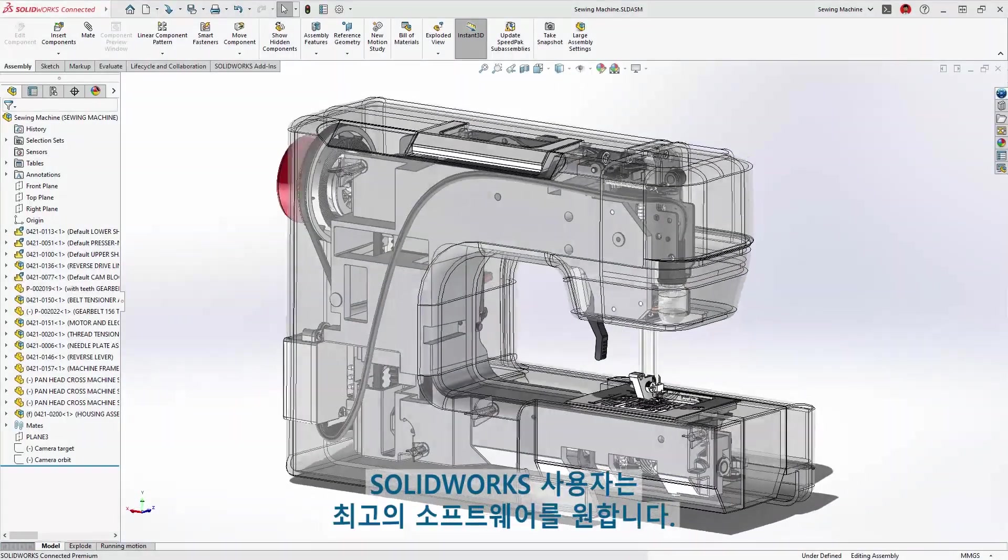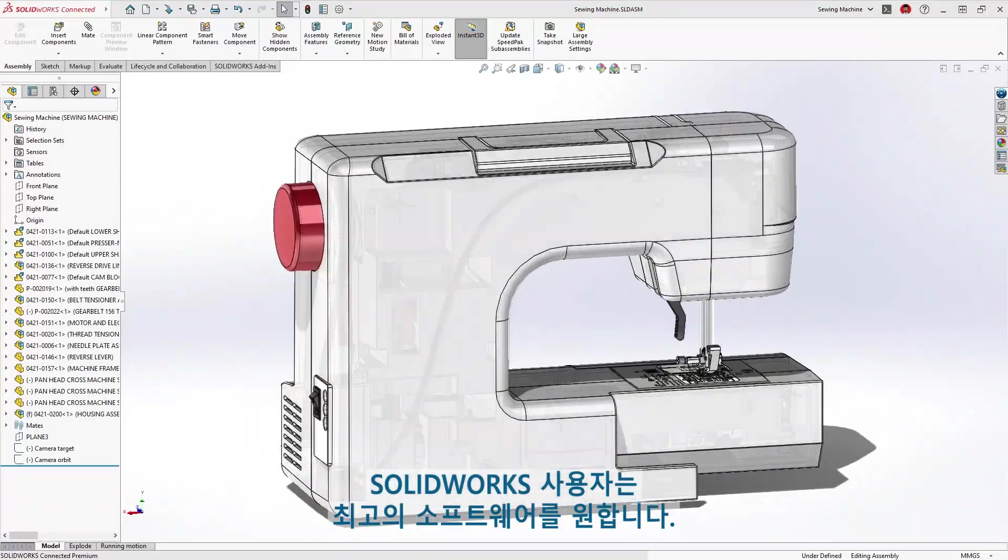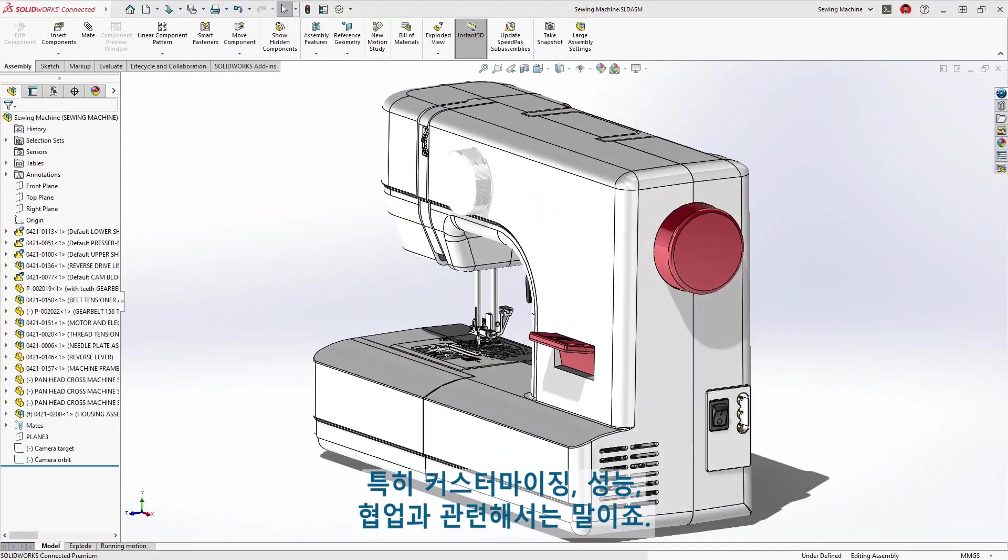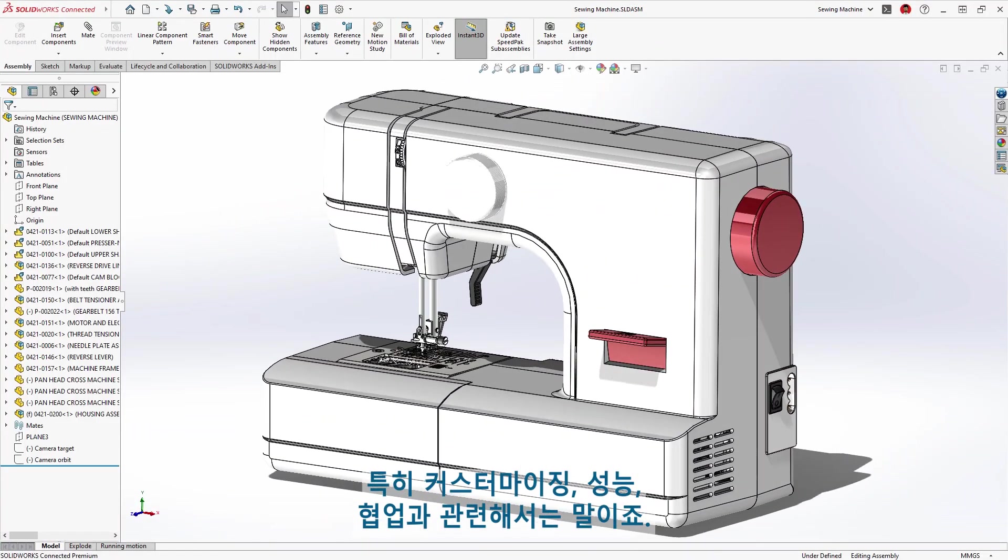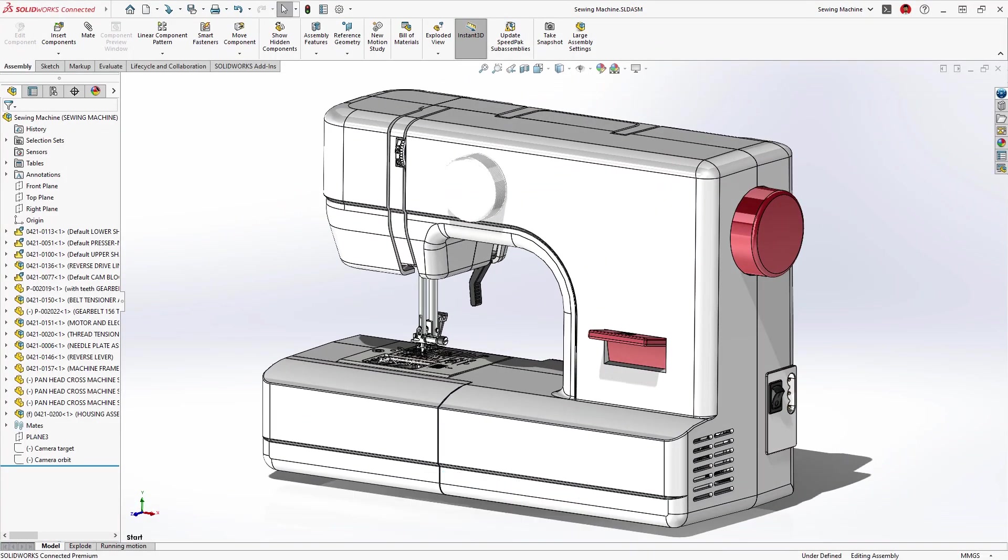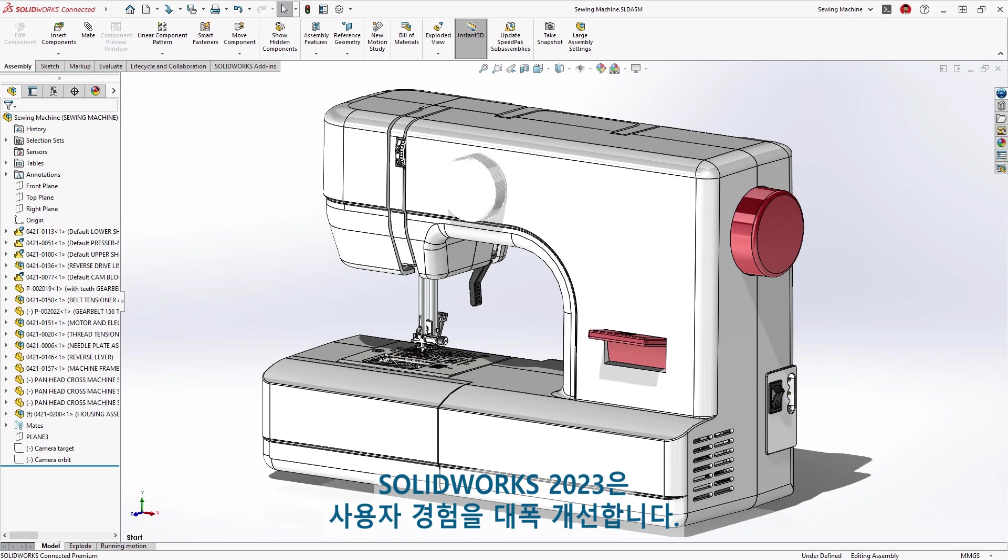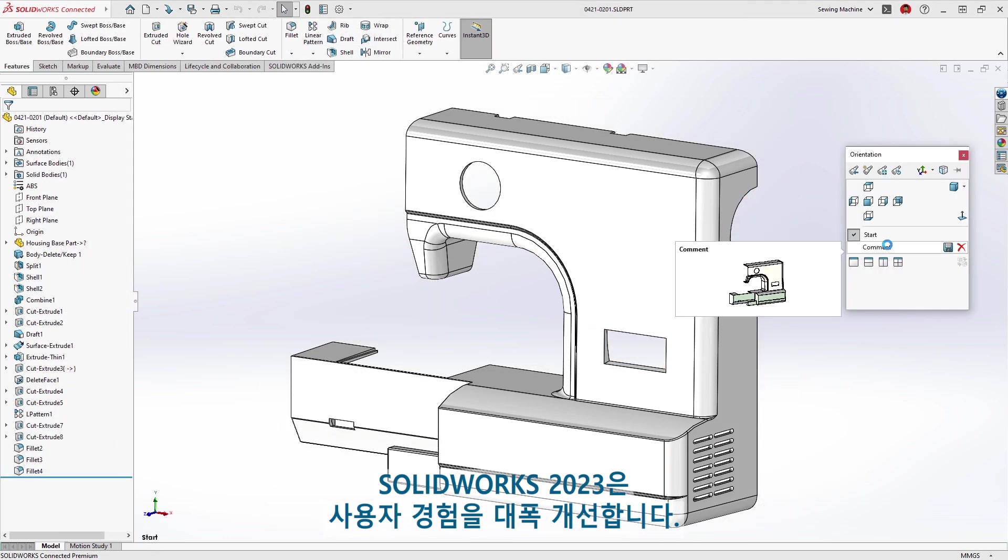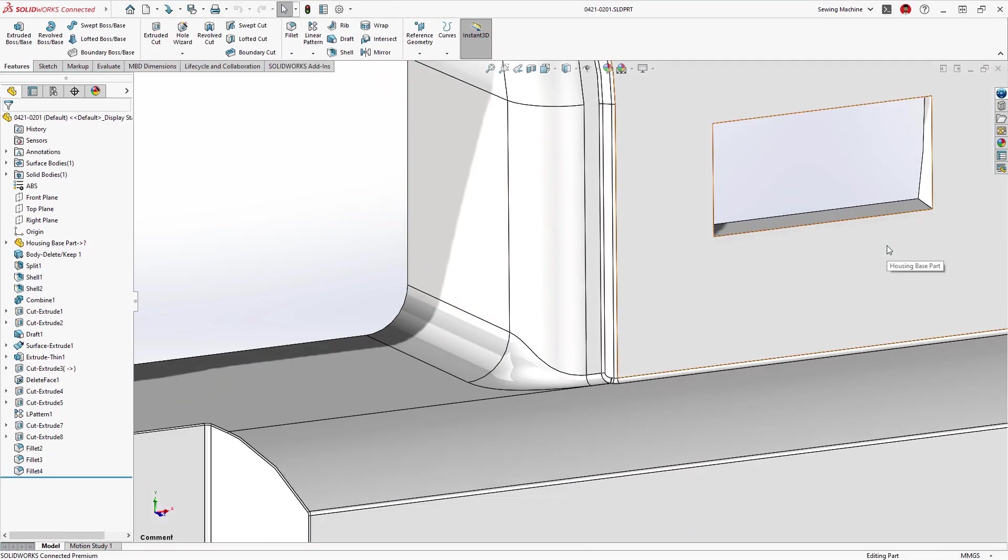As a SOLIDWORKS user, you expect the best out of your software when it comes to customization, performance, and working with others. SOLIDWORKS 2023 significantly improves the user experience.